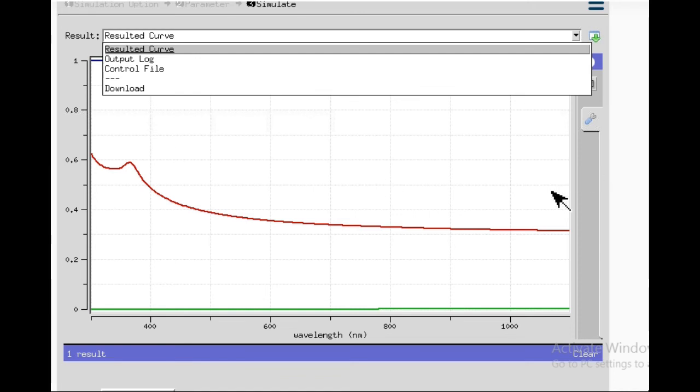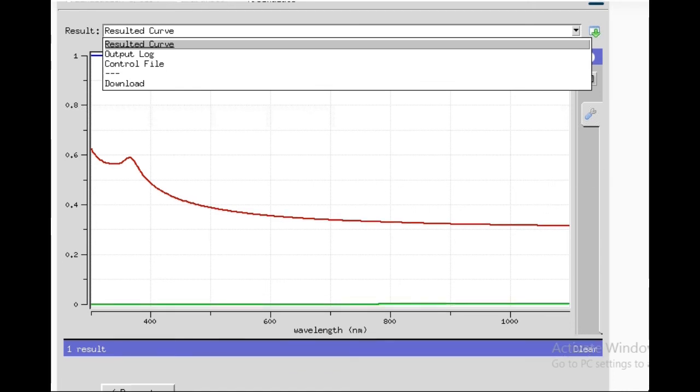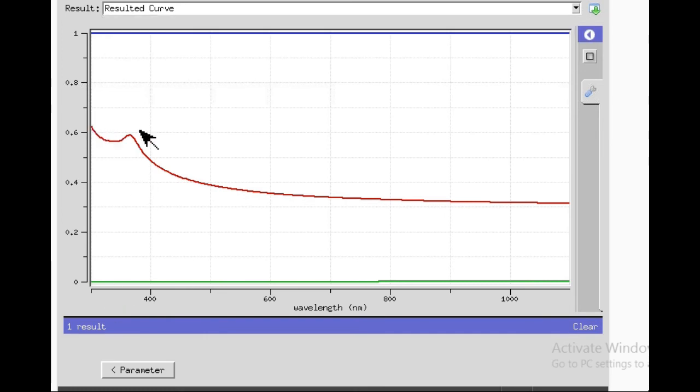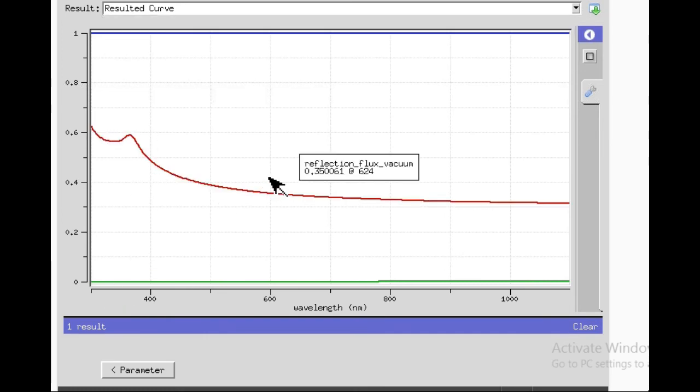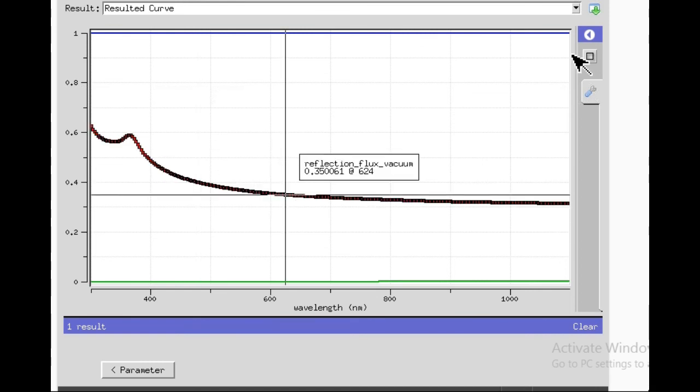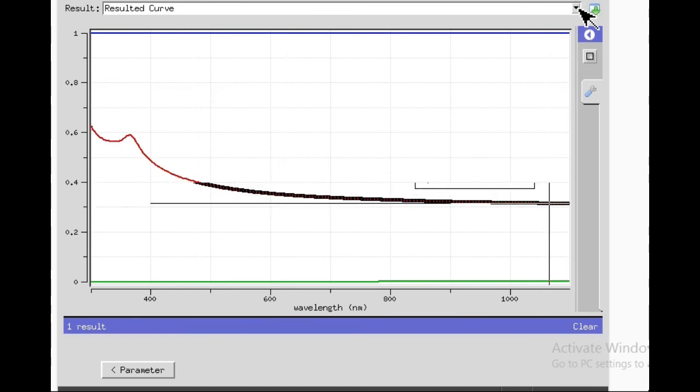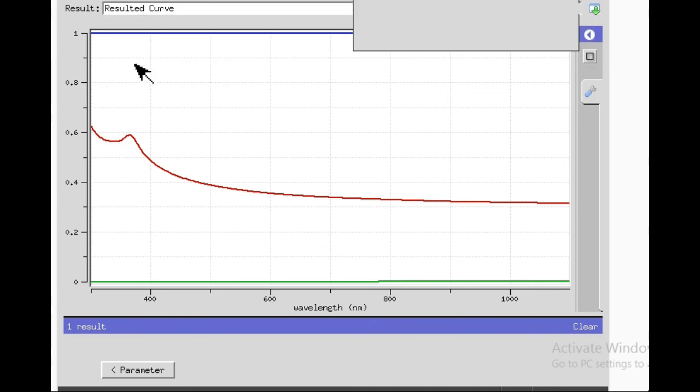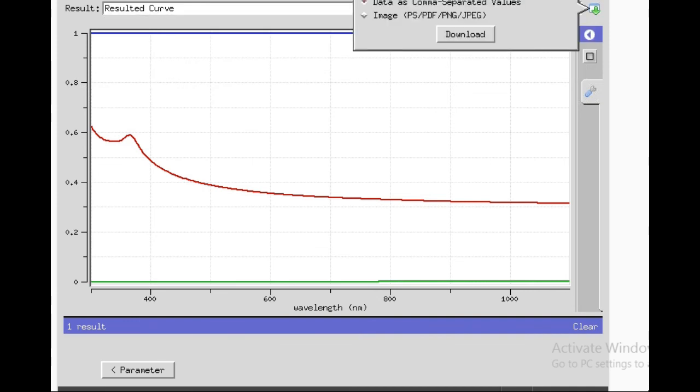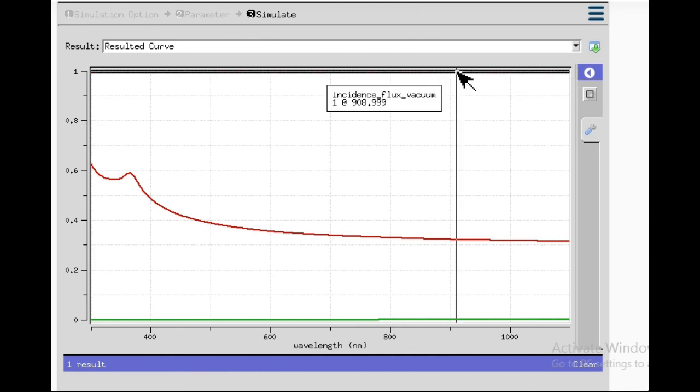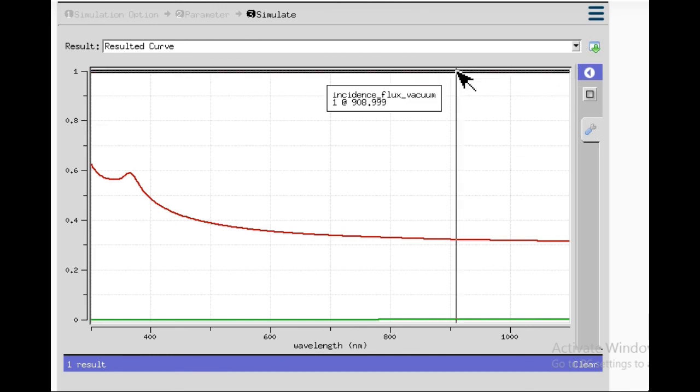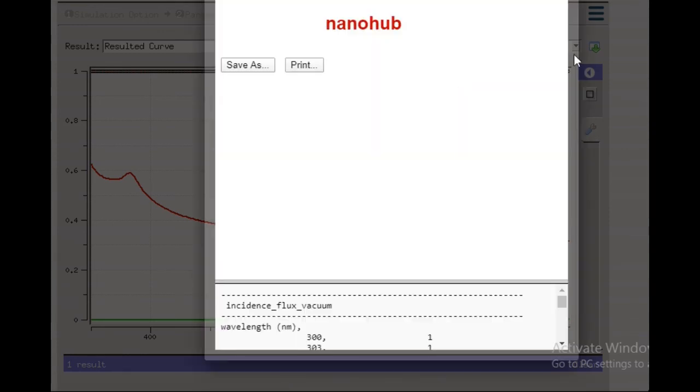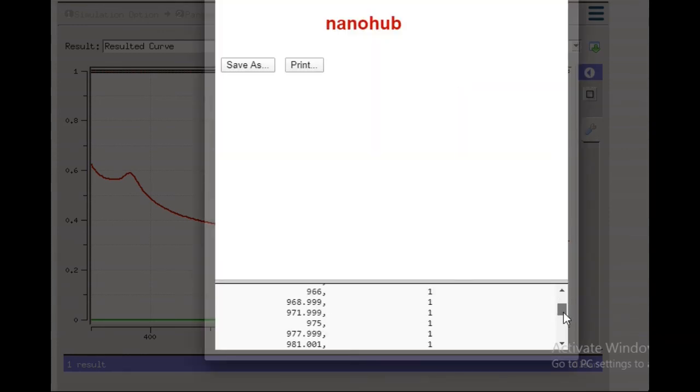After simulation has run, some results you can see from here. You can either get the output log which will tell you what input parameters you have used and what the control file is, but mostly we're concerned with the resulting curve. This is the resulting curve which we have obtained. As you can see, for bare crystalline silicon, this is the reflectance. Our idea is we'll introduce some structures on the silicon and see how the resulting curve is changing. From here you can download. You can either download the data or you can download the image. We are not that much bothered with the image; you have to download the data.